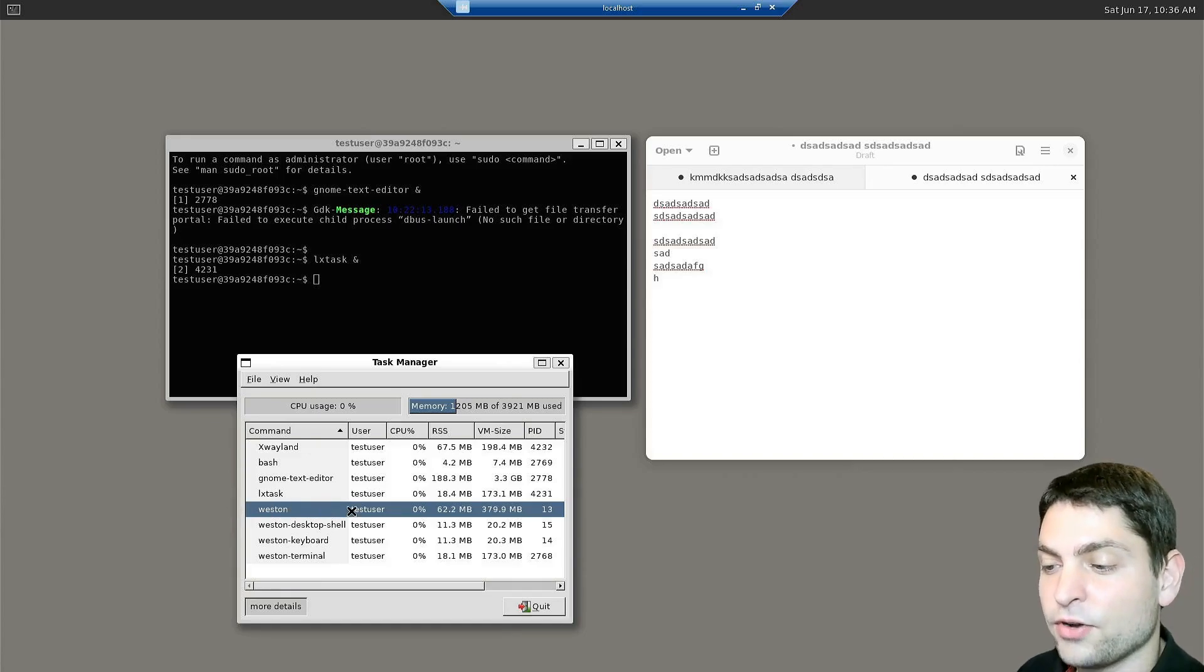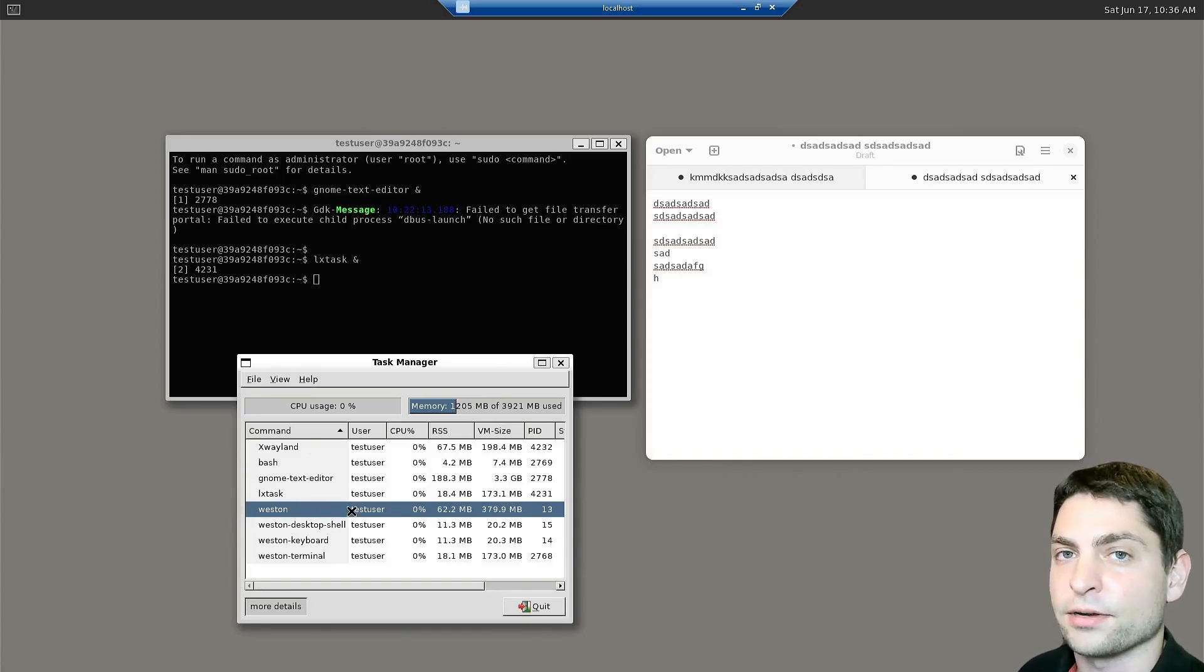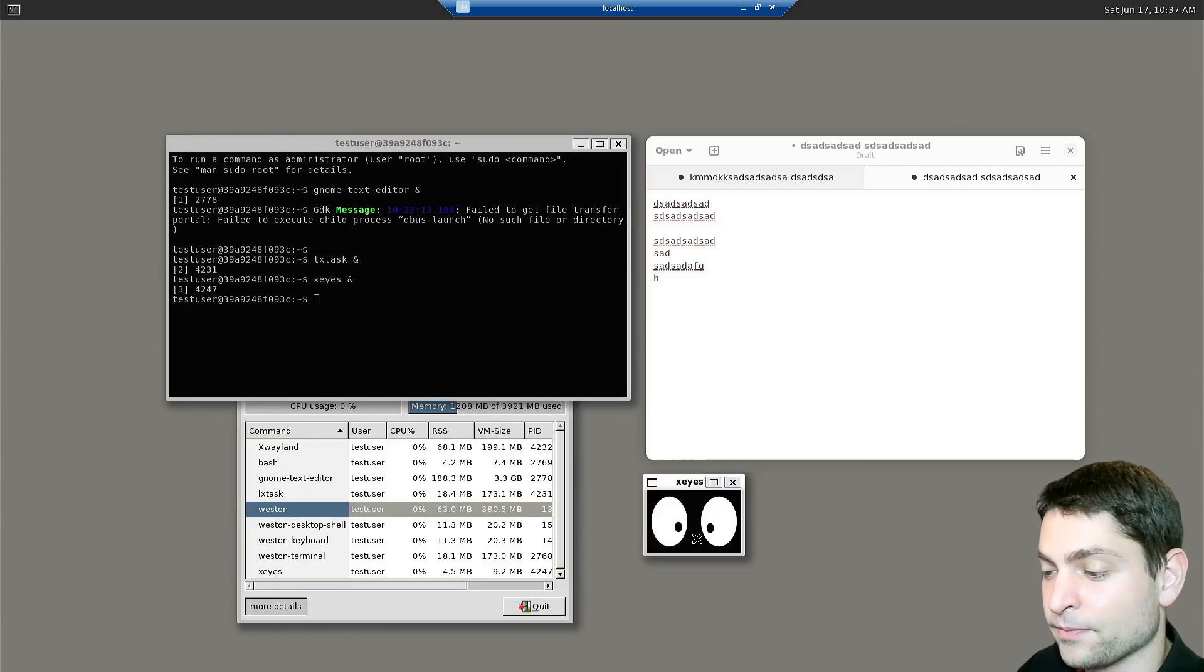Now how can we recognize those applications that still need an X-Server? There is a very handy tool for that, called X-Eyes.